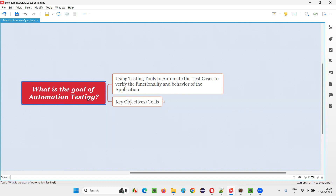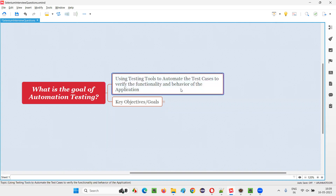The primary goal of automation testing is to automate the test cases with the help of test automation tools. Why do we have to automate the test cases? In order to verify the functionality and behavior of the application under test, we have to automate the test cases with the help of automation tools.